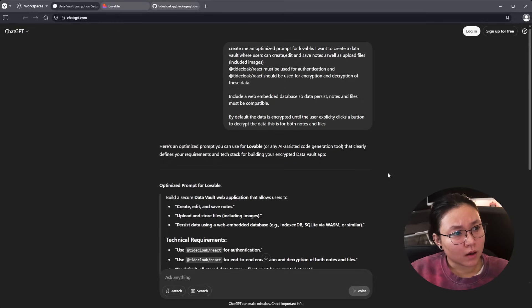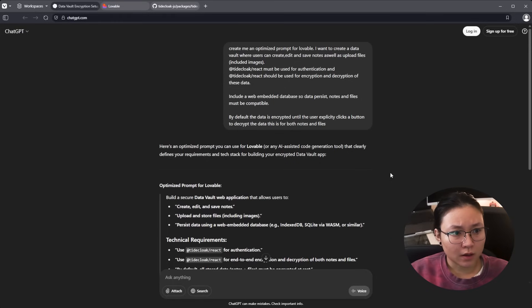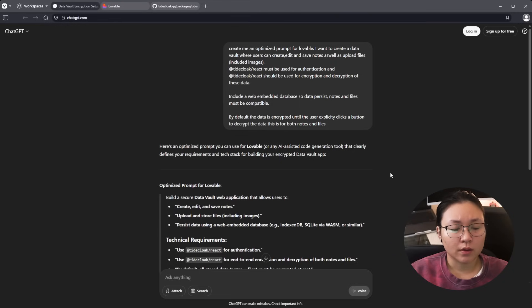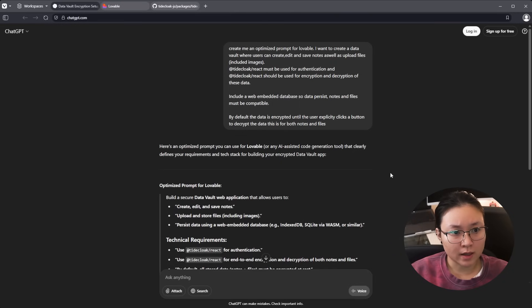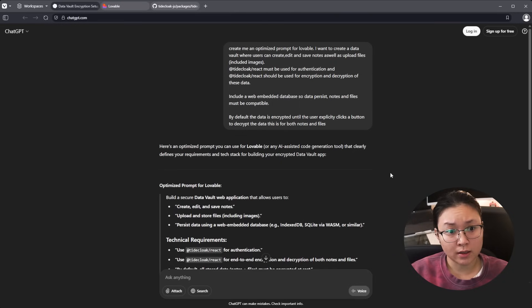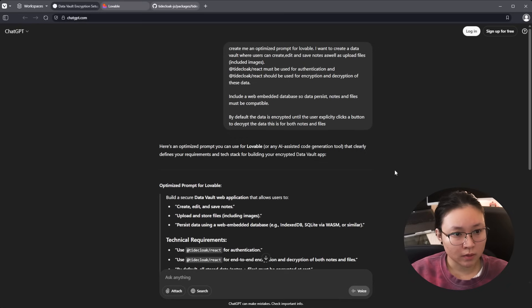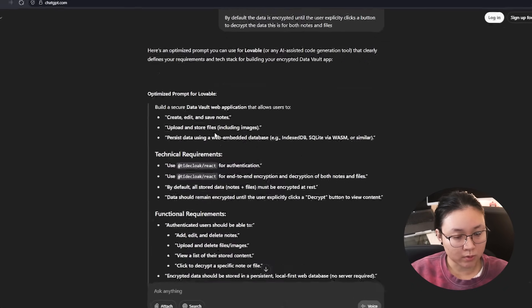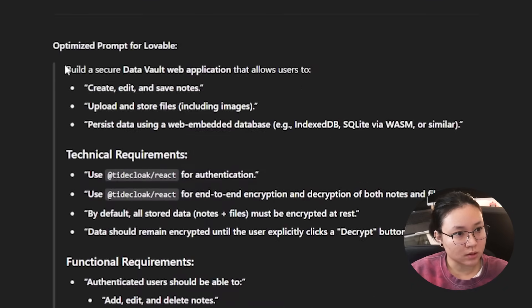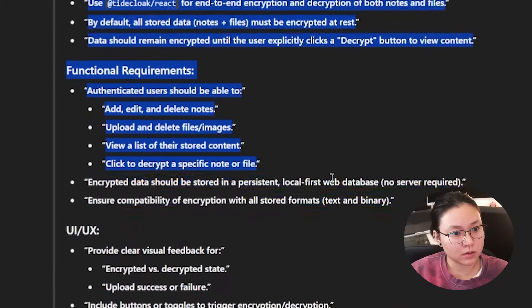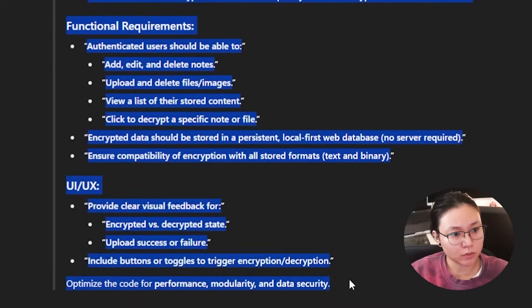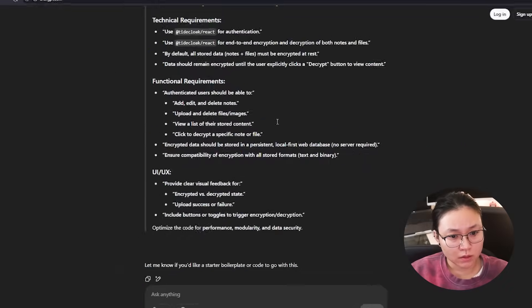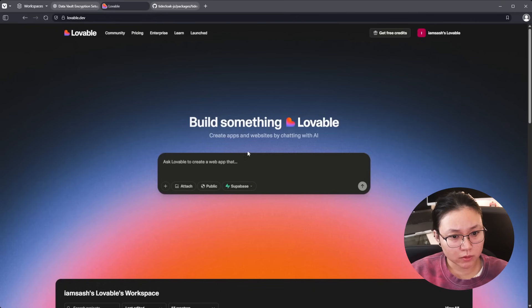Yeah, so probably have a look at those first before you start this. For ChatGPT, I'm pretty much just using it to generate an optimized prompt for Lovable. I'm asking create a data vault where users can create, edit, save notes, as well as upload files and images. We're just going to copy the prompt it generated and plug it into Lovable and have a look.